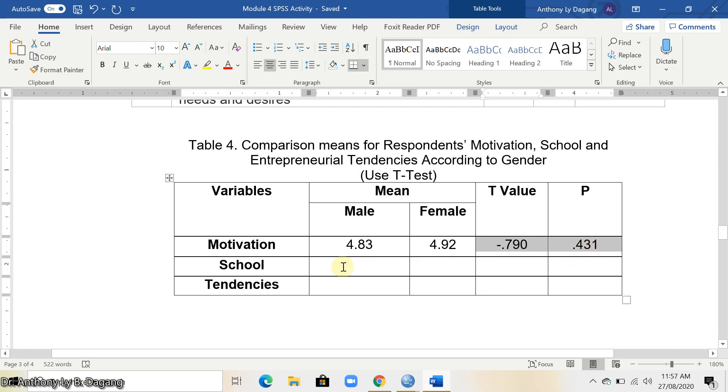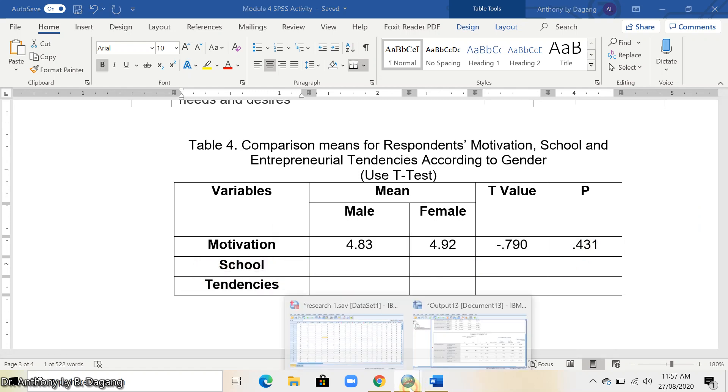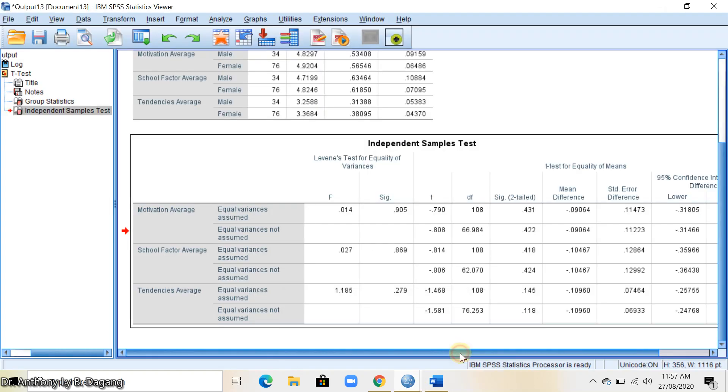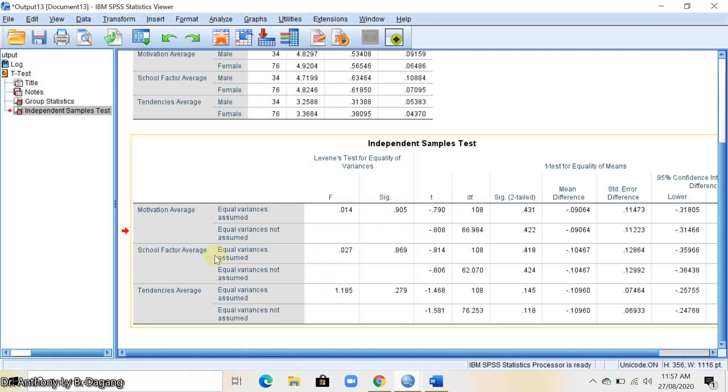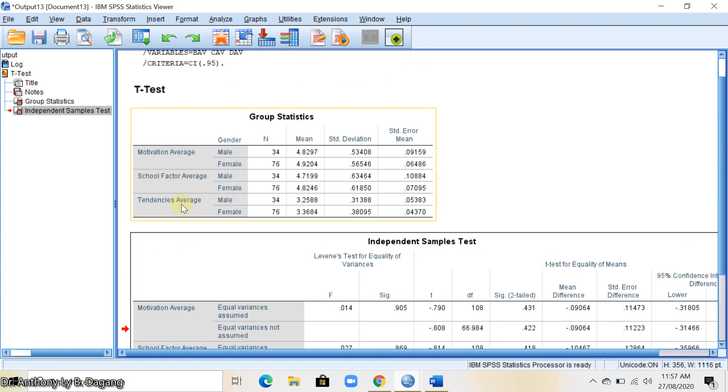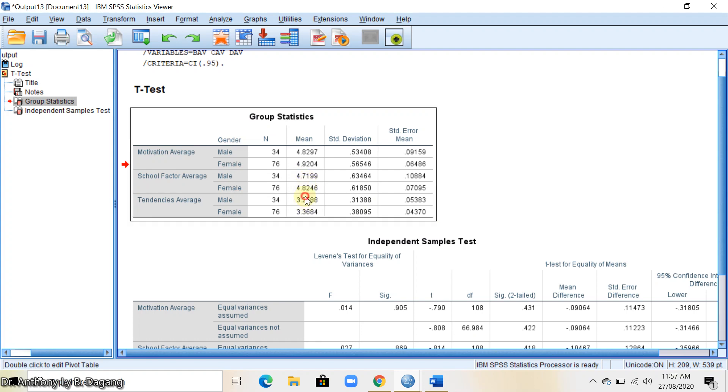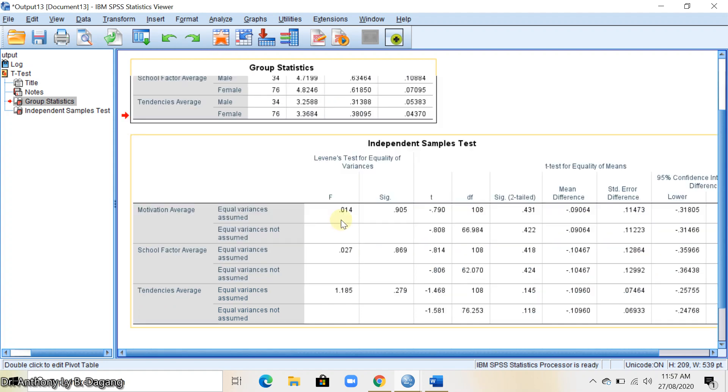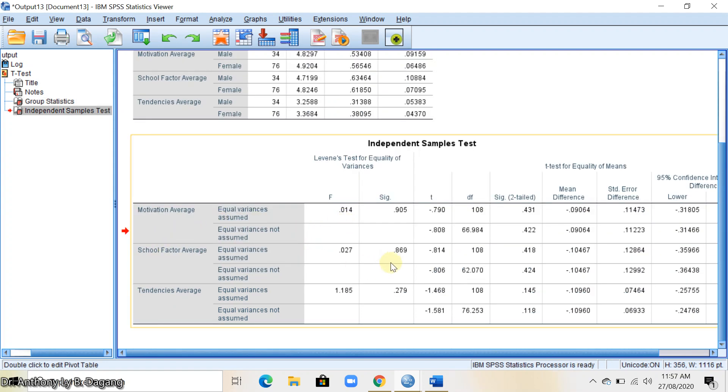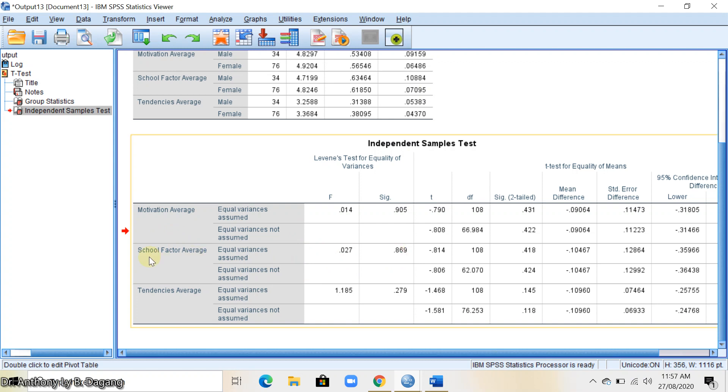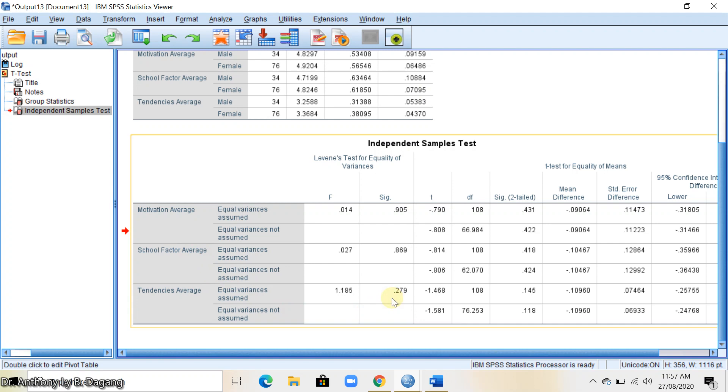The same process when getting for school and tendencies. Let's look at the results window. For the mean, check in this item here for school and for tendencies. There's also an item here in this table. Look at this row here for the school factors and for the tendencies.